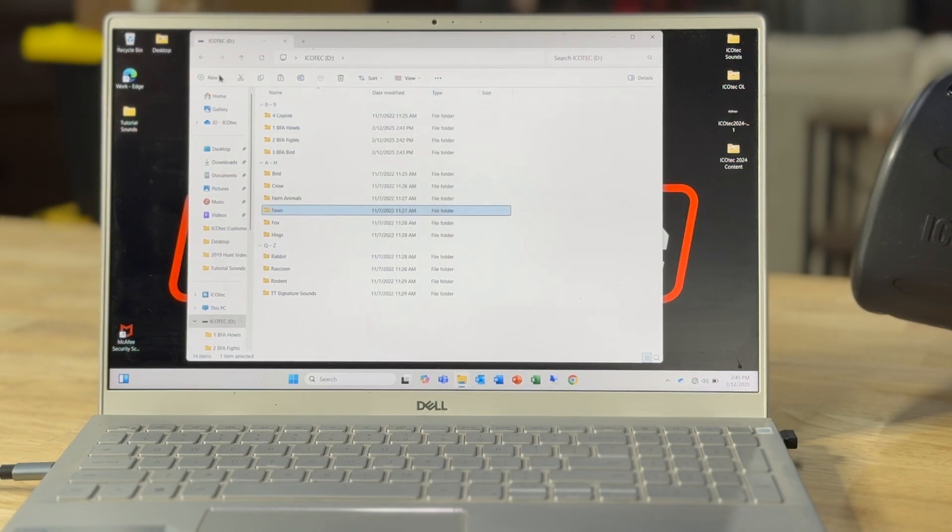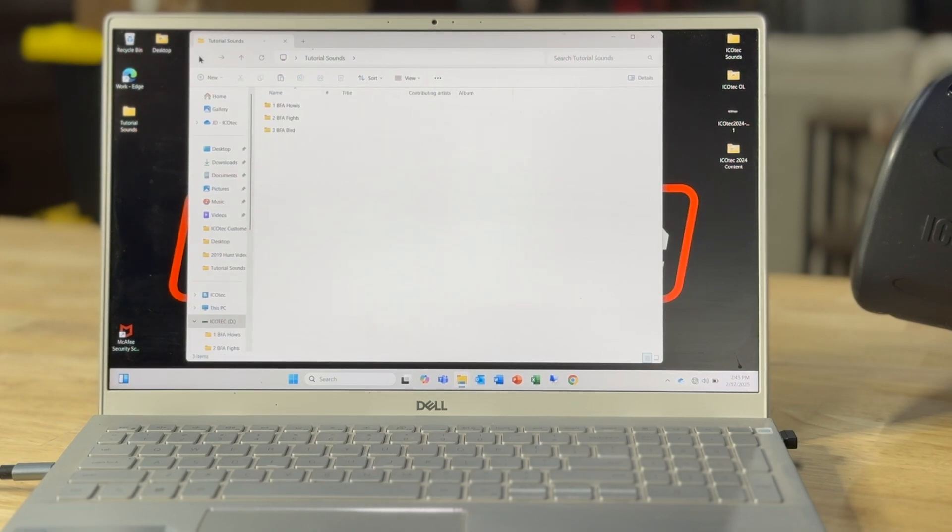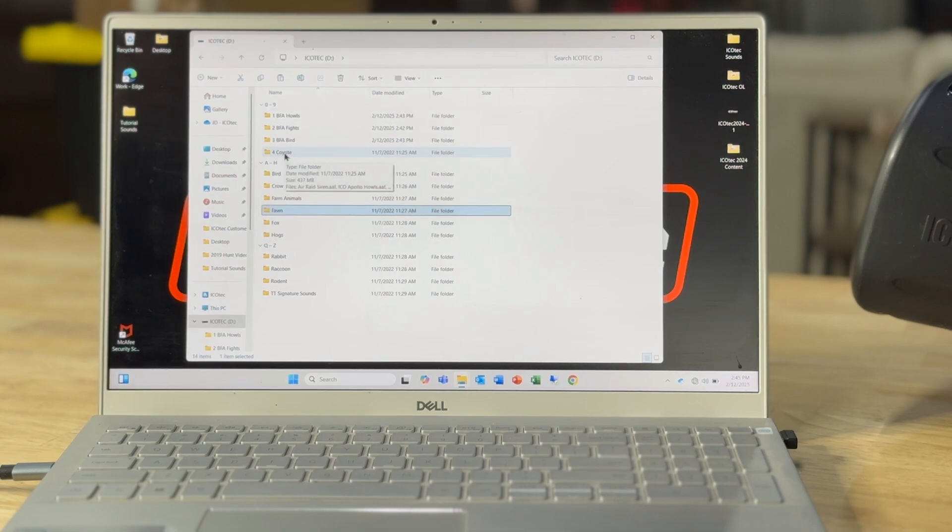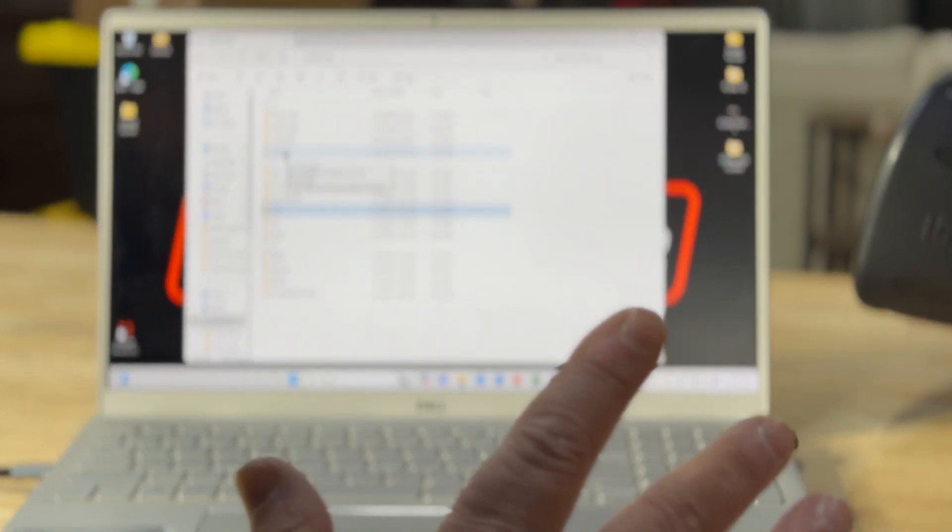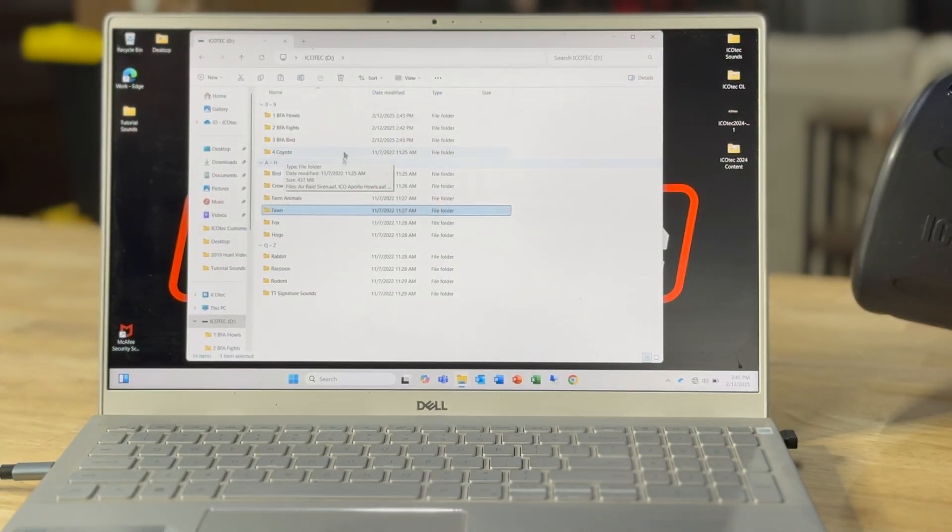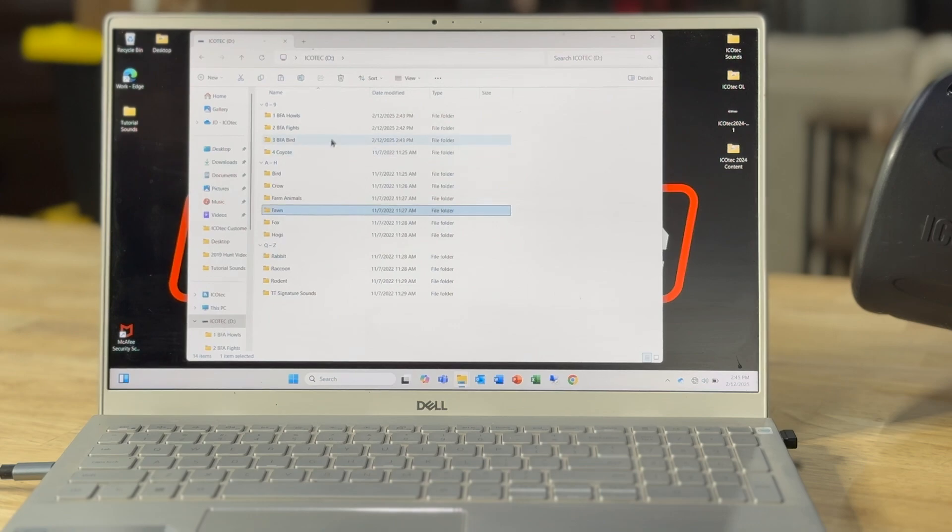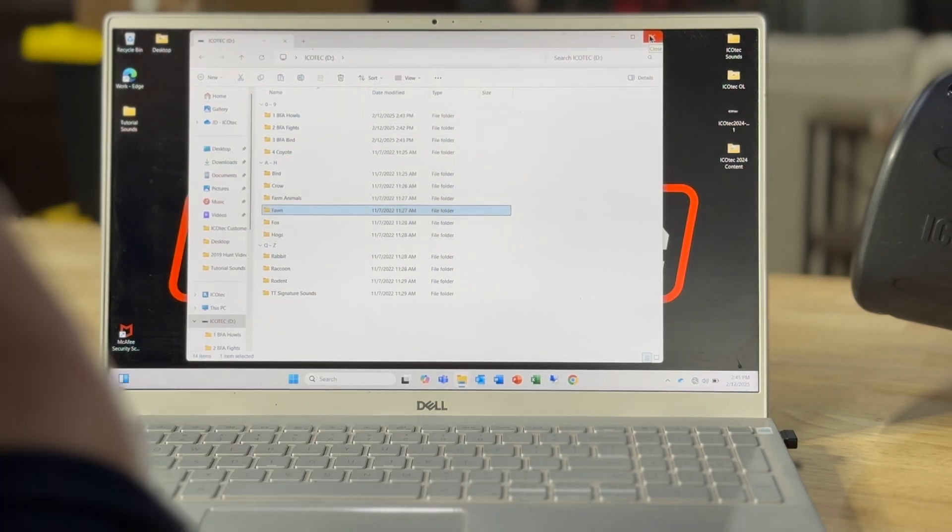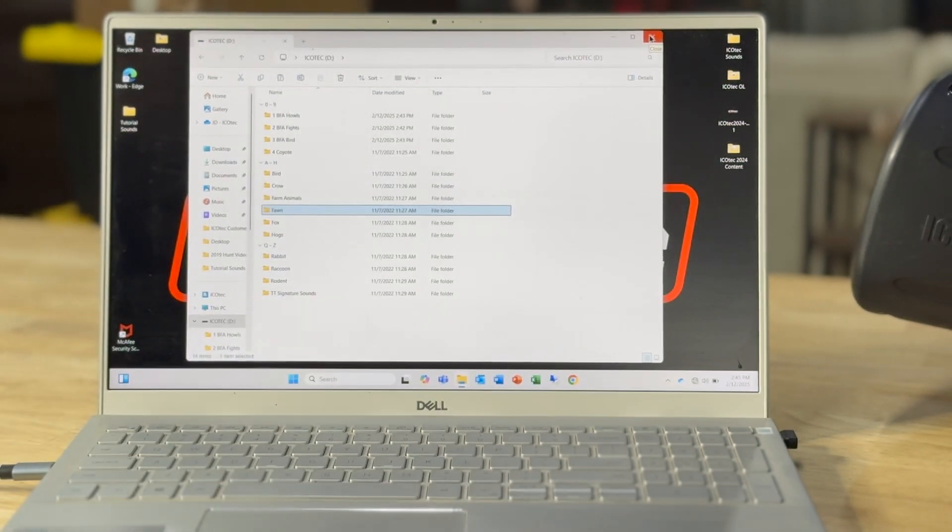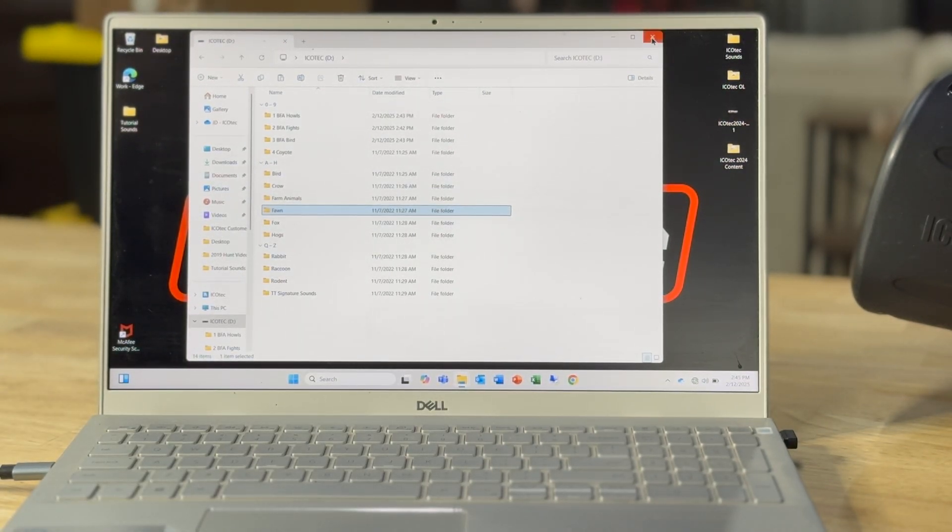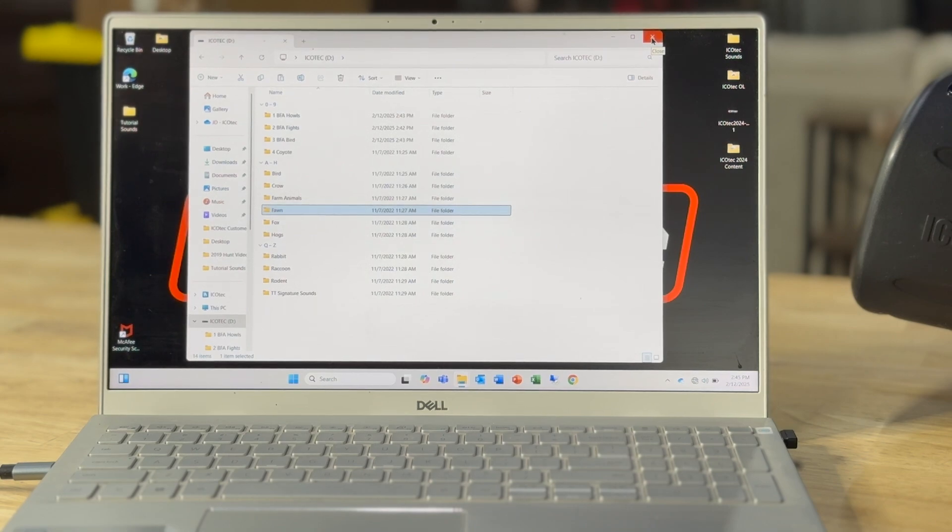But if I close it and go back and then go back, it'll have it reordered. So don't get too freaked out over where it places it while you're working. Once you close that and open it back up, it'll have them all put in place. So there I've added new sounds to my SD card.